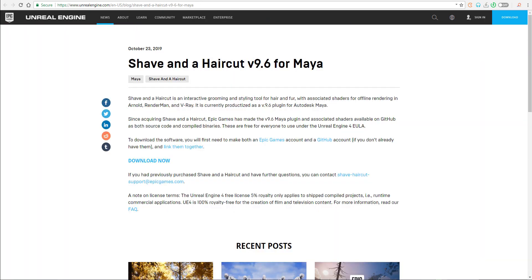The tool is now available for free. You can now download this tool and use it for whatever you want. It also offers offline shading and rendering with Arnold, RenderMan, and V-Ray.